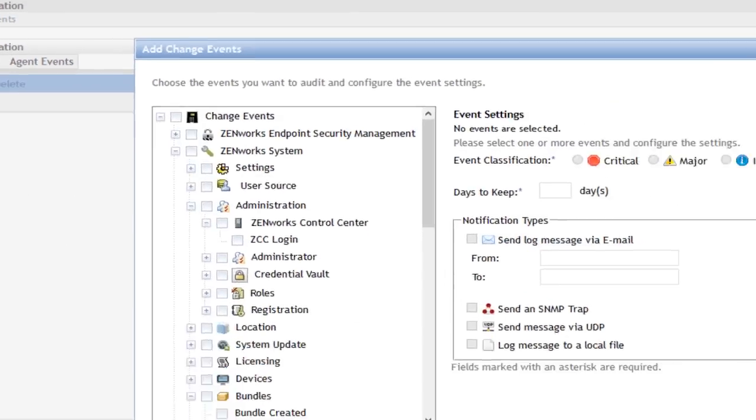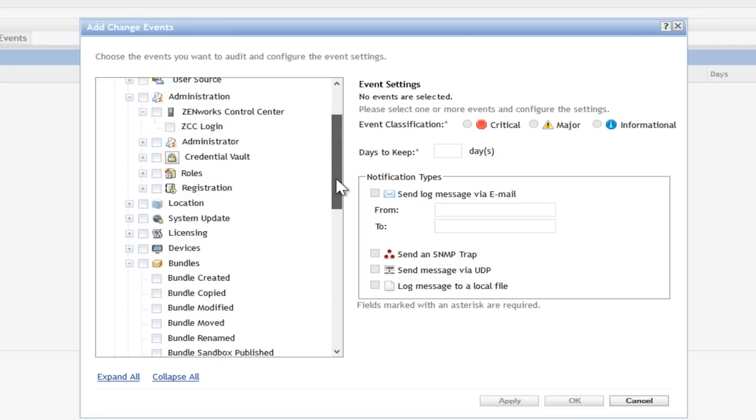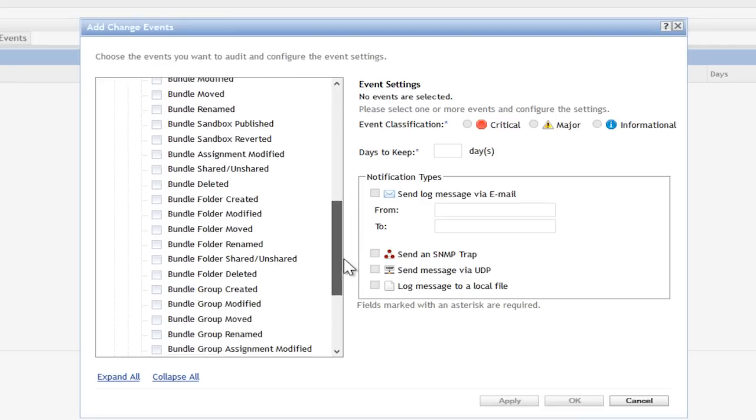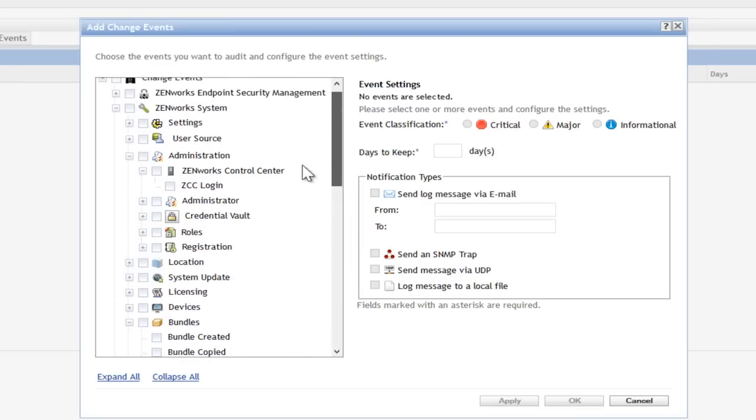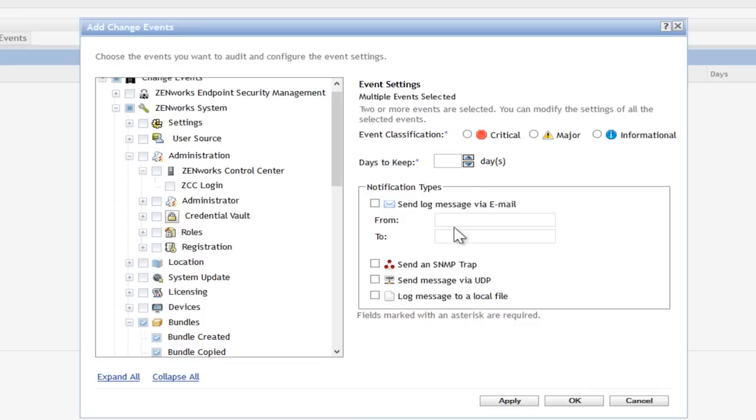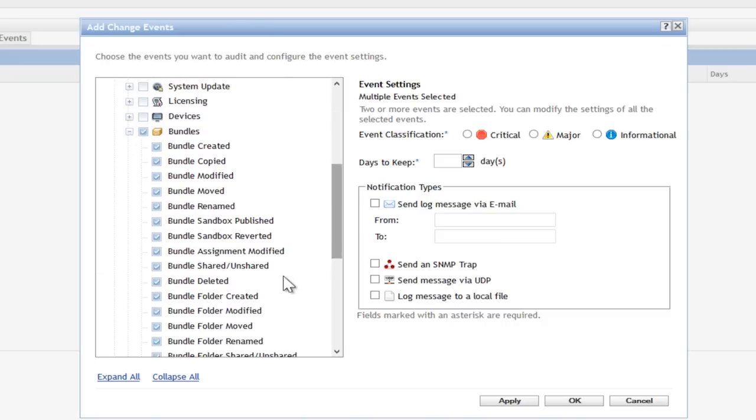So if I click Add here, I can see a categorized list of the things that might be interesting to me. Let's say I would just want to track what's happening with the bundles. That's all of your applications. You can also determine the criticality of these particular events for you. So in your case, maybe these are major events.